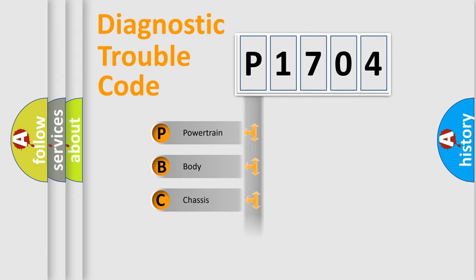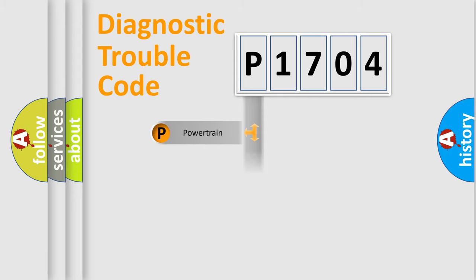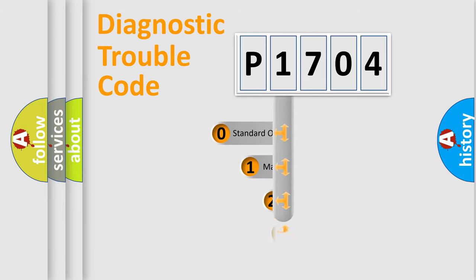We divide the electric system of automobile into four basic units: Powertrain, Body, Chassis, and Network. This distribution is defined in the first character code.